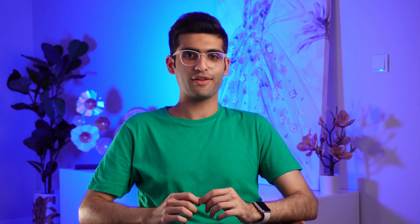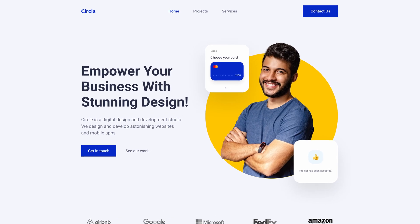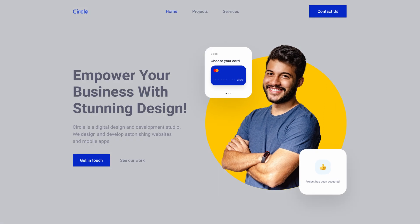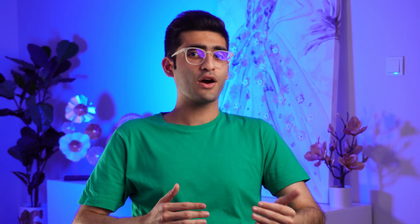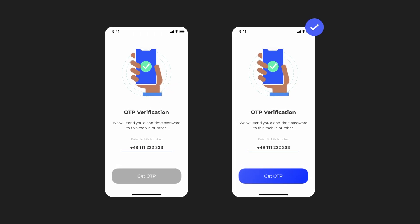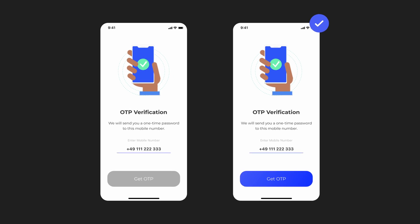Number one: contrast. Contrast in design is one of the most important principles in creating an effective and eye-catching user interface. By using contrasting colors you can make sure that your users will be able to see and read the information on their screens easily. You can also use contrast to highlight important elements on your page such as call to action buttons or links. But it's not limited to colors — you can also create contrast with shapes and sizes.